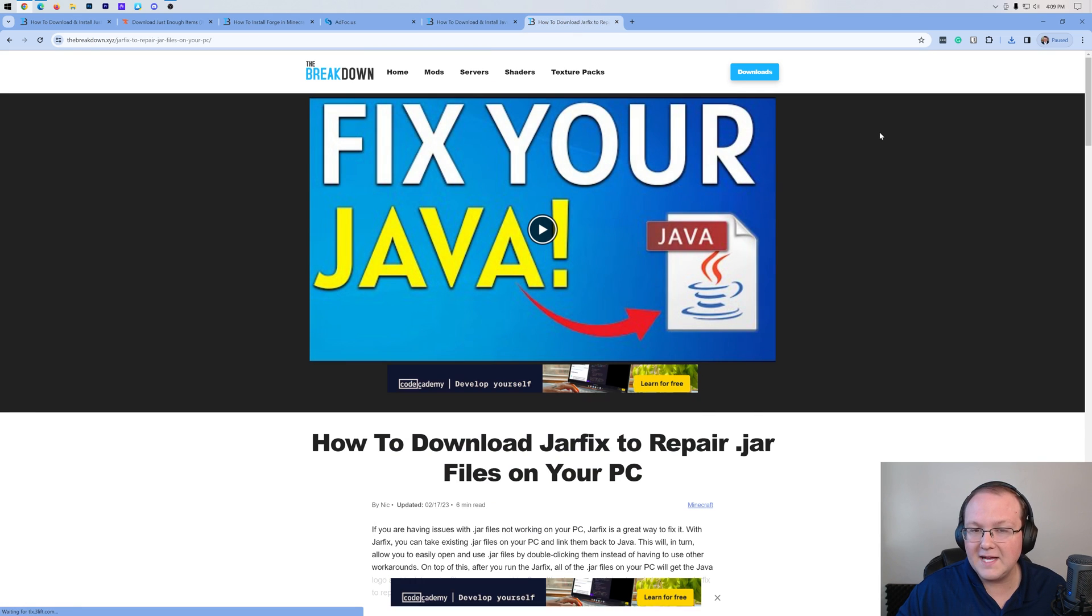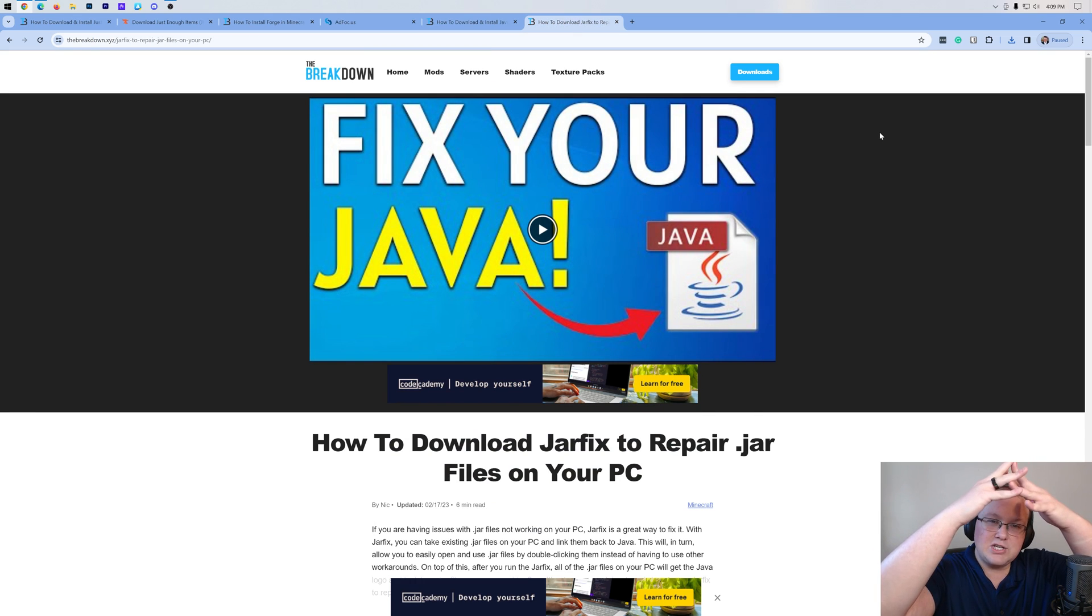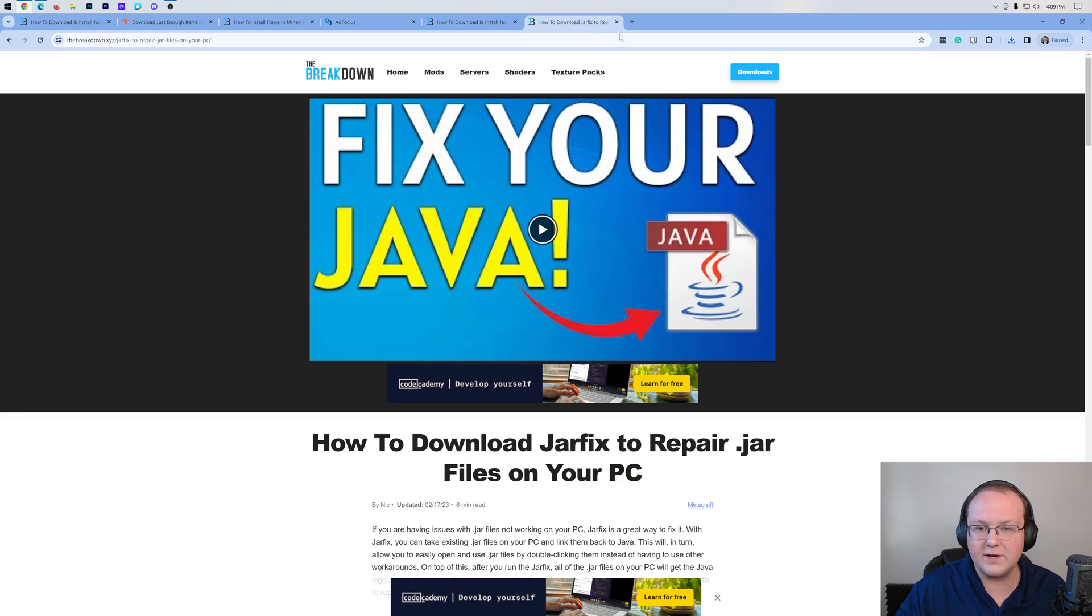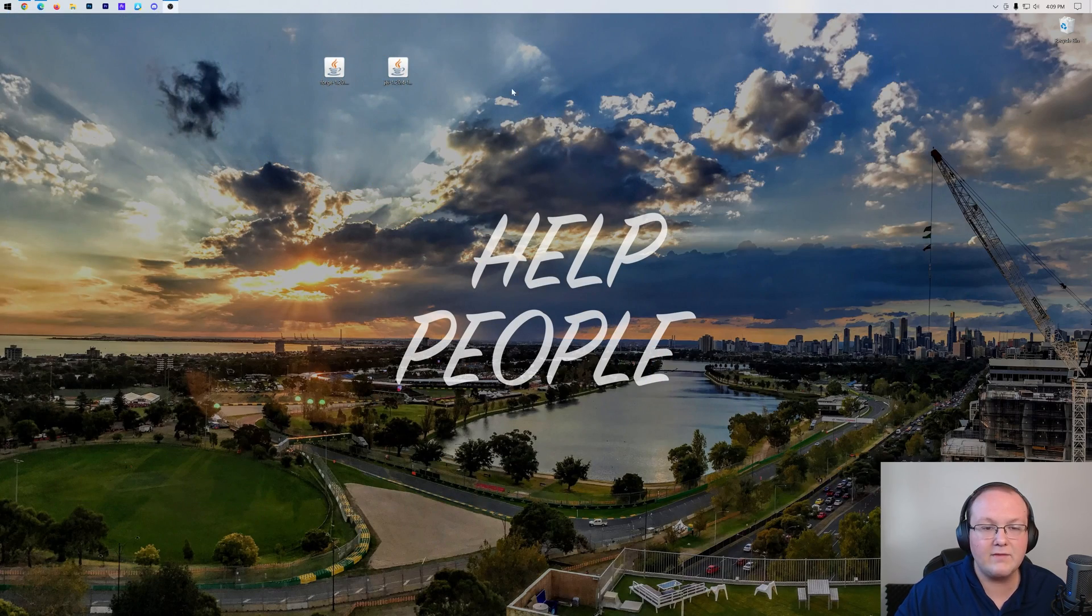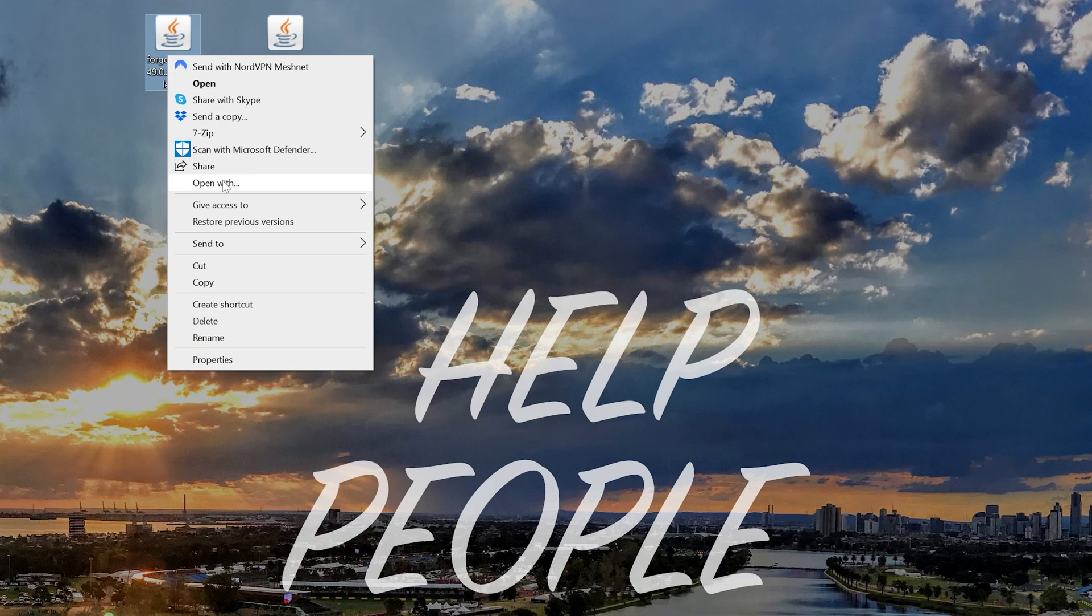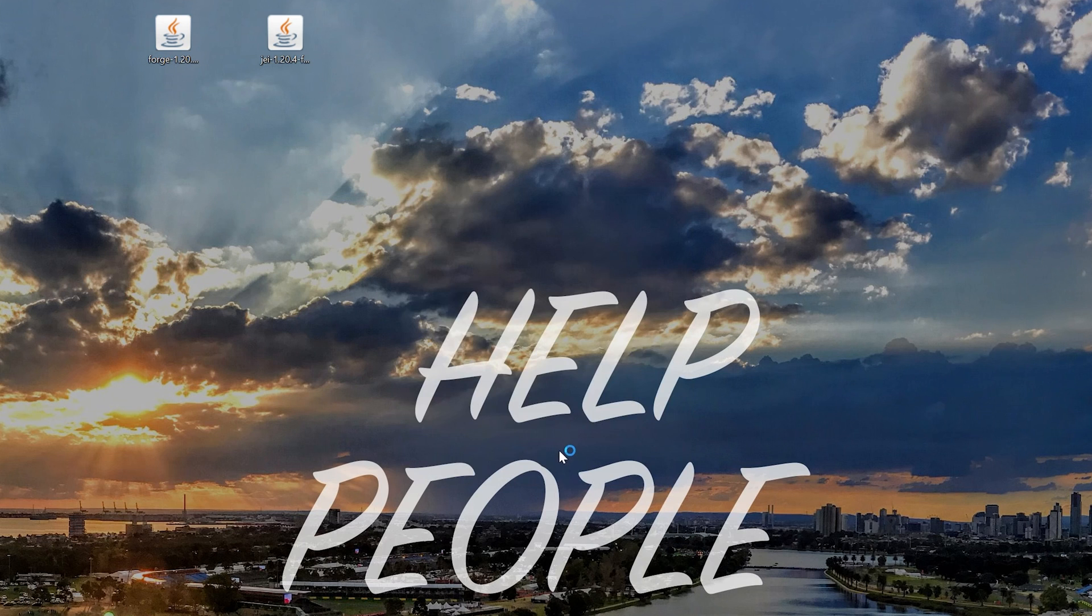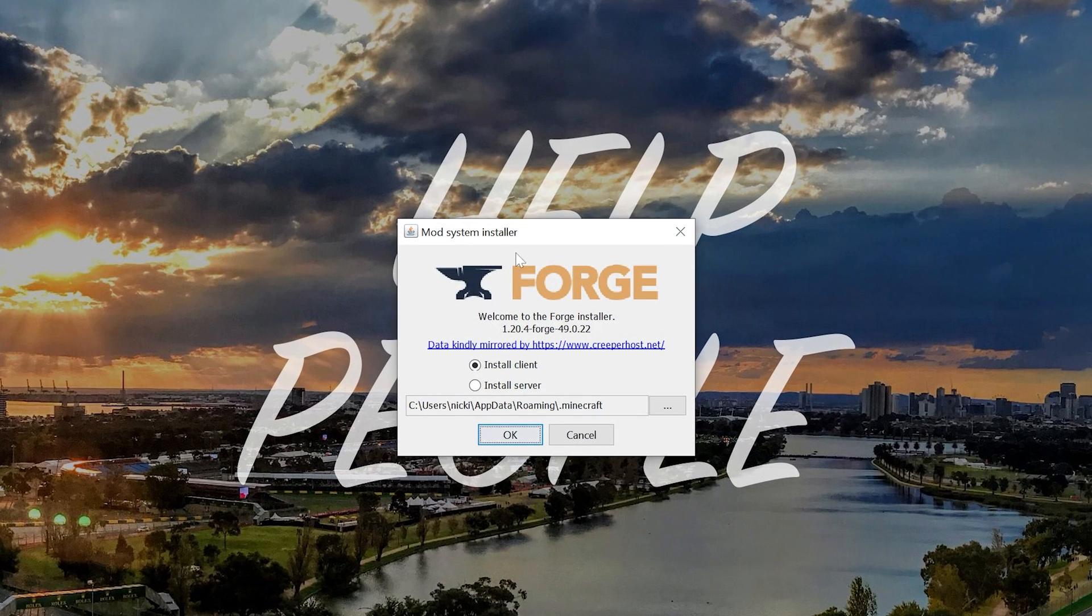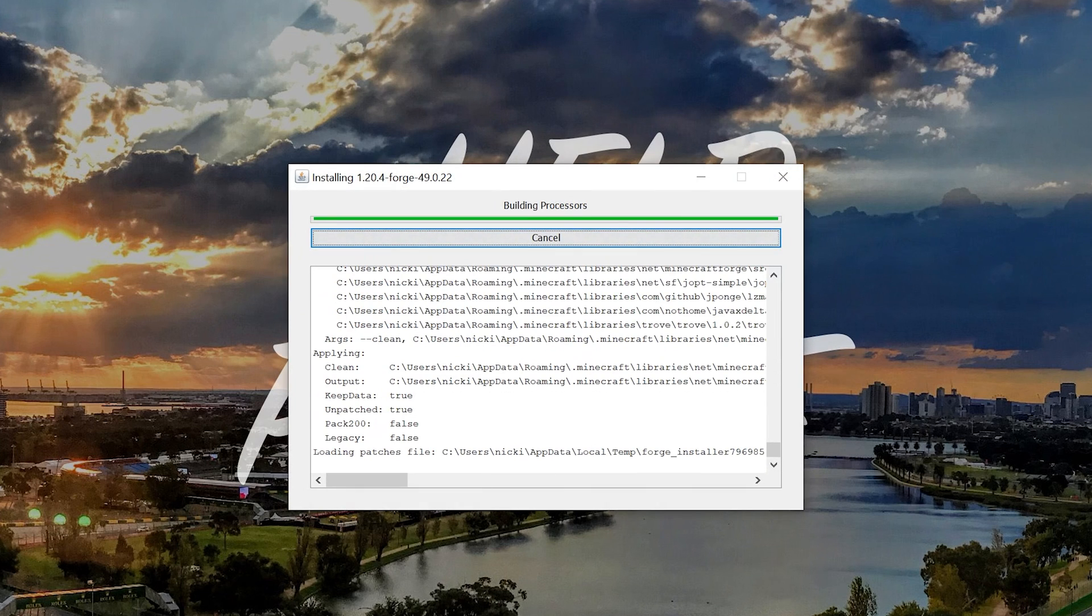You may also need to run the jar fix. What this is going to do is take all the jar files on your computer and link them back to Java. This is also linked below, but first get Java, then run the jar fix if you need to. Nevertheless, let's go ahead and right-click on Forge, click on Open With, click Java, and click OK. Now this will open up the mod system installer for Forge, where you just need to click Install Client and click OK, and now Forge is going to install.